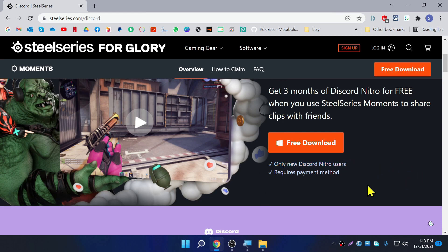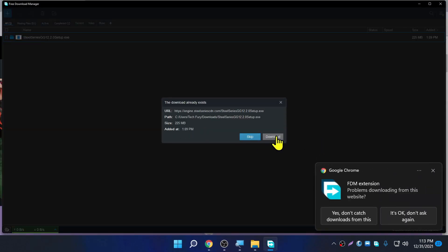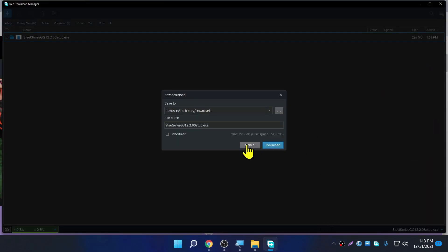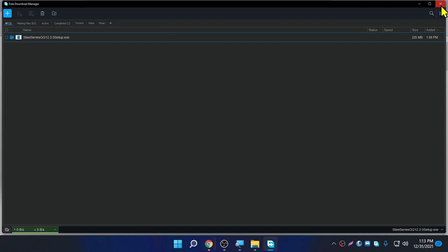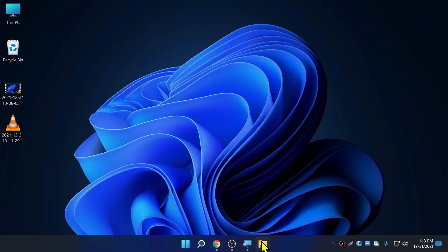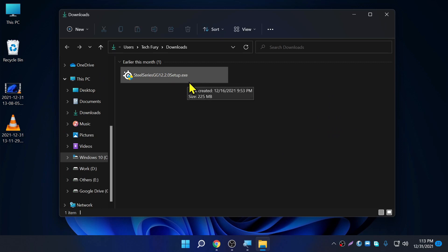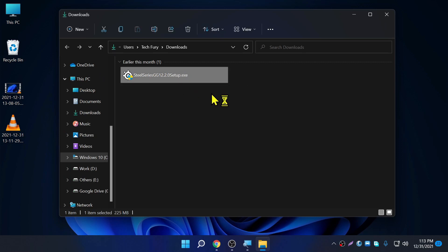Once everything is ready, click on Free Download. I've already downloaded it, so I'm going to go to the Downloads folder. This is the setup — double click and open it.